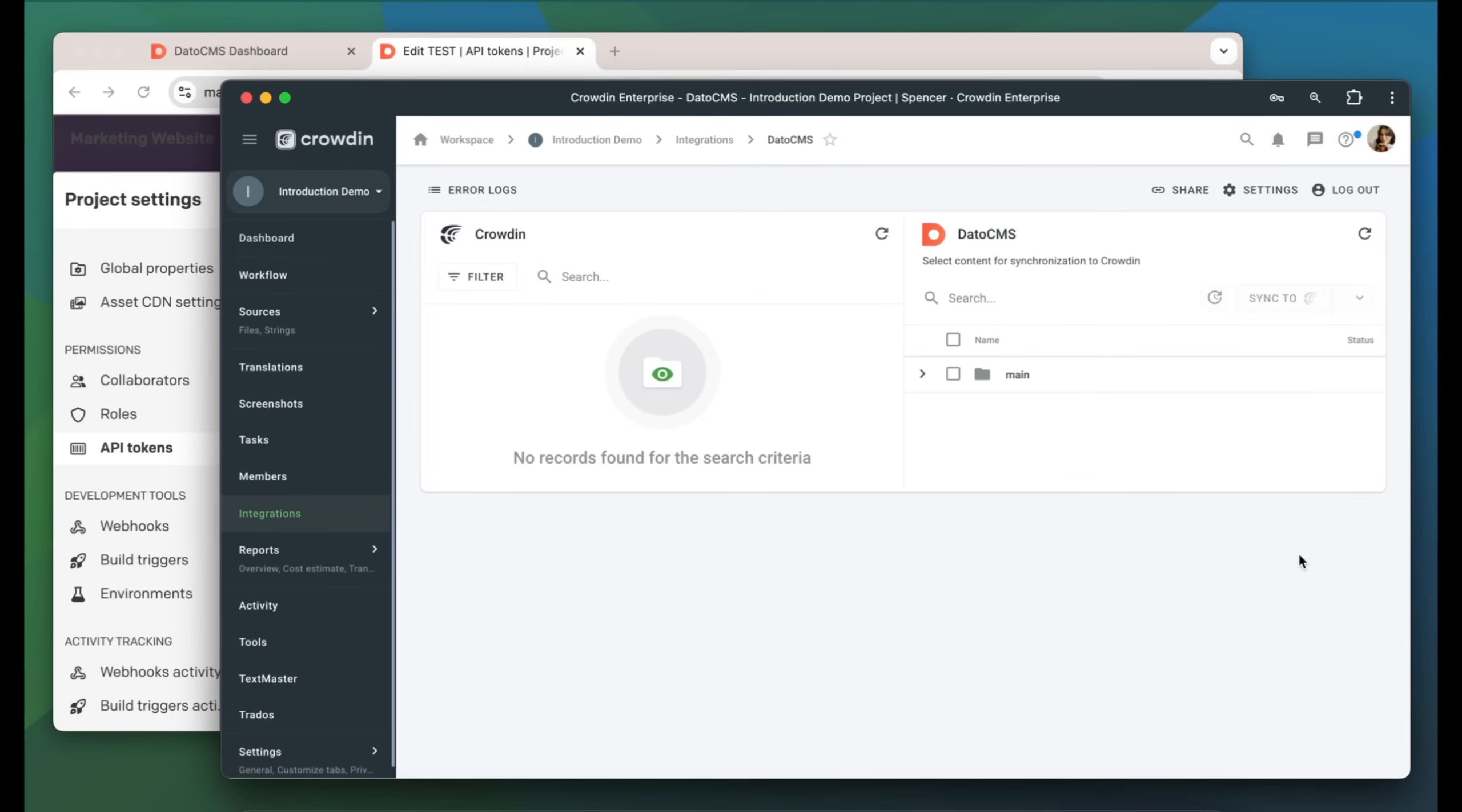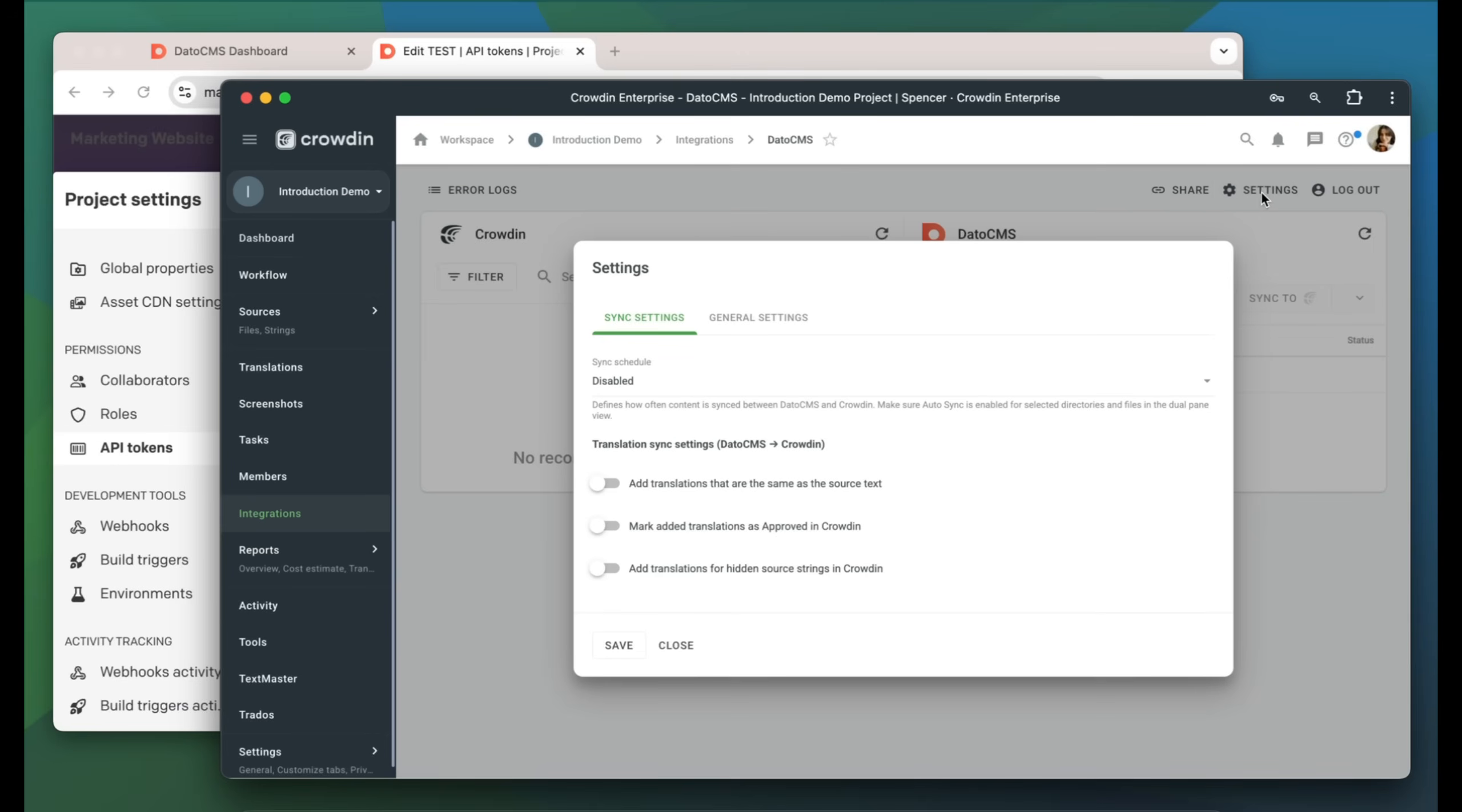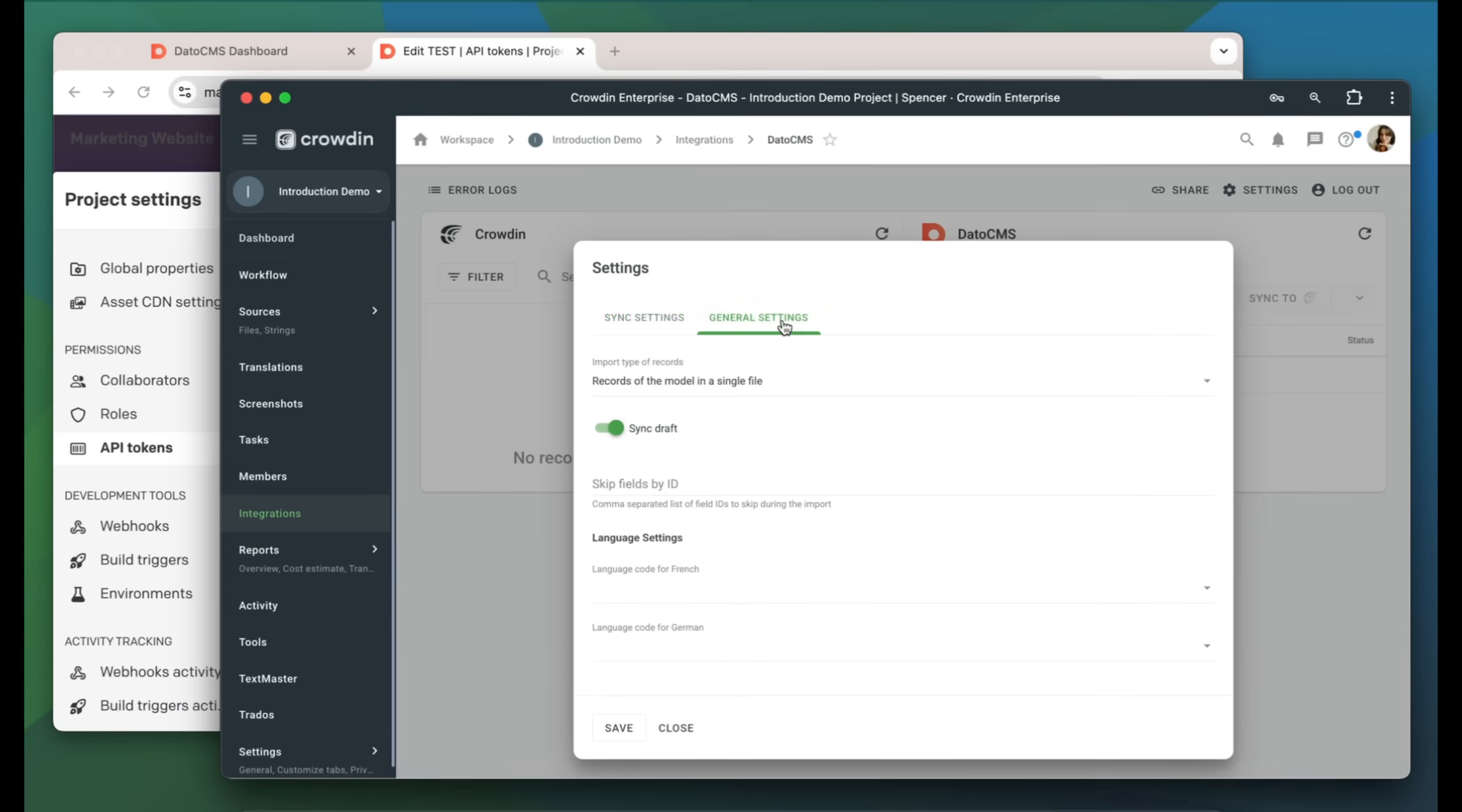We're now on the integration screen. On the right you can see all of my content types in DatoCMS, while on the left are only the ones I have already submitted for translation. Before uploading content to Crowdin, we need to match the languages in Crowdin with the locales in DatoCMS. Go to Settings, General Settings, and match the codes.